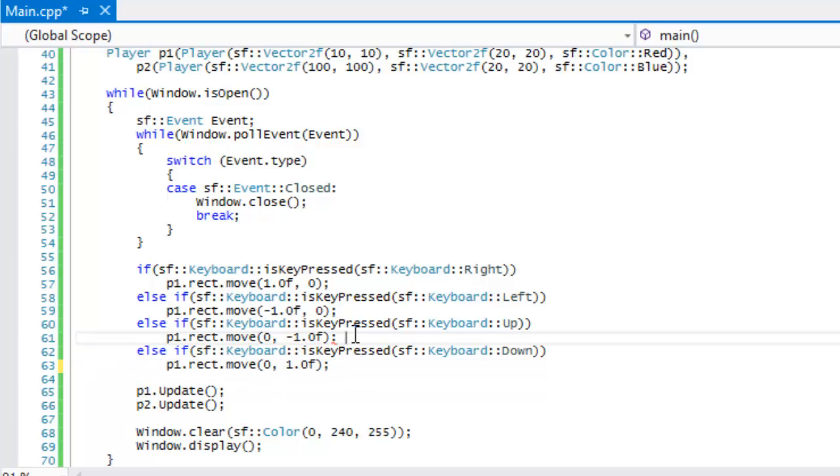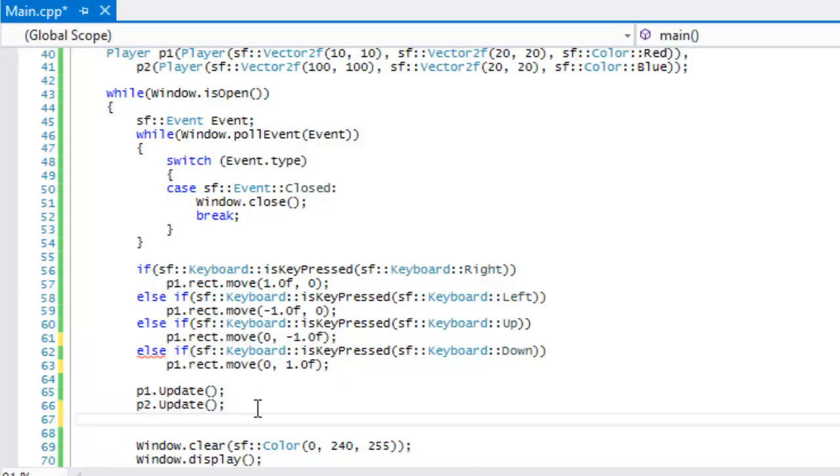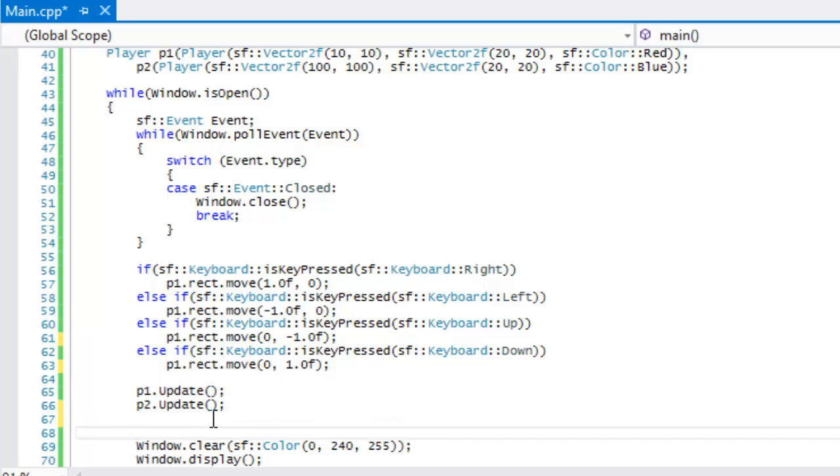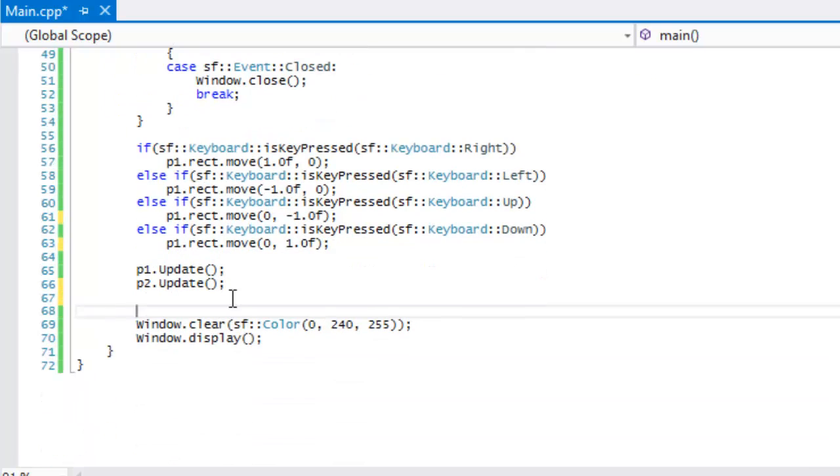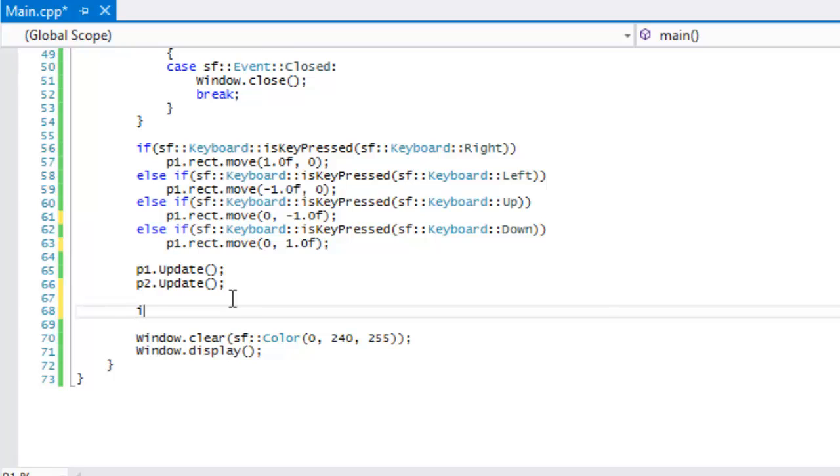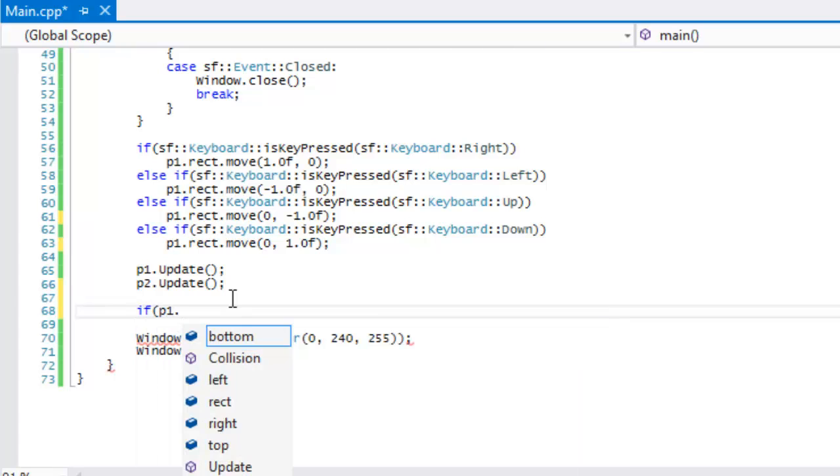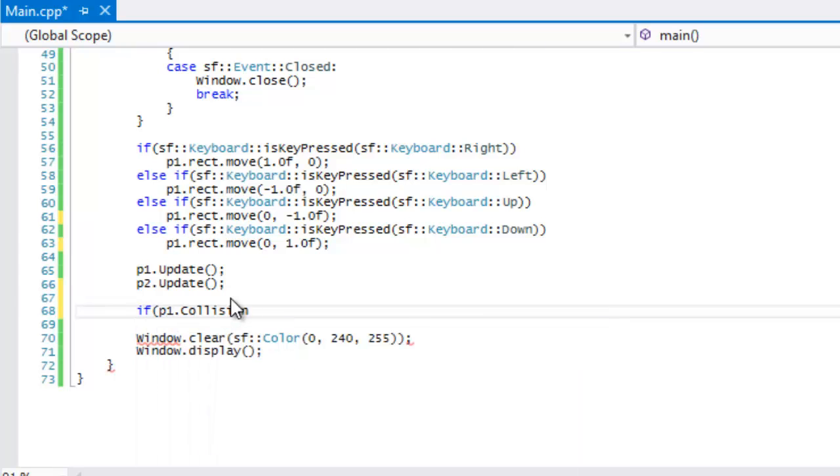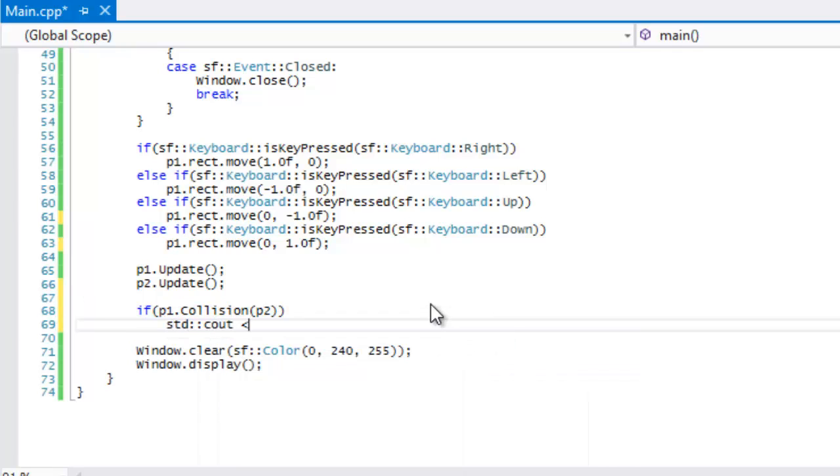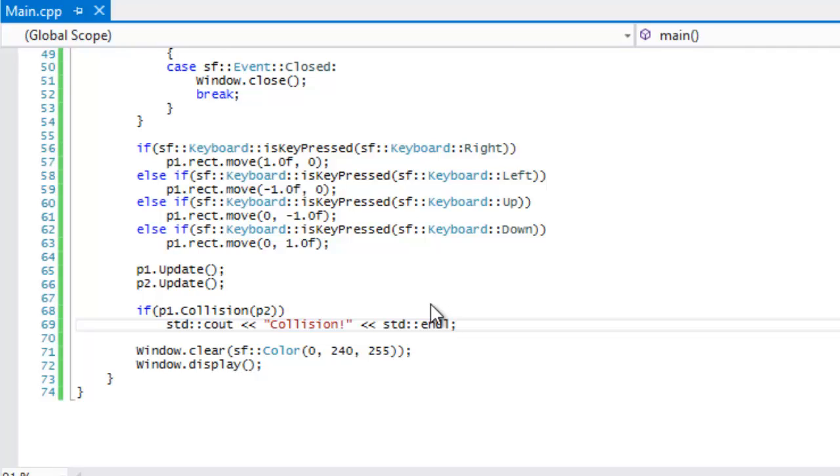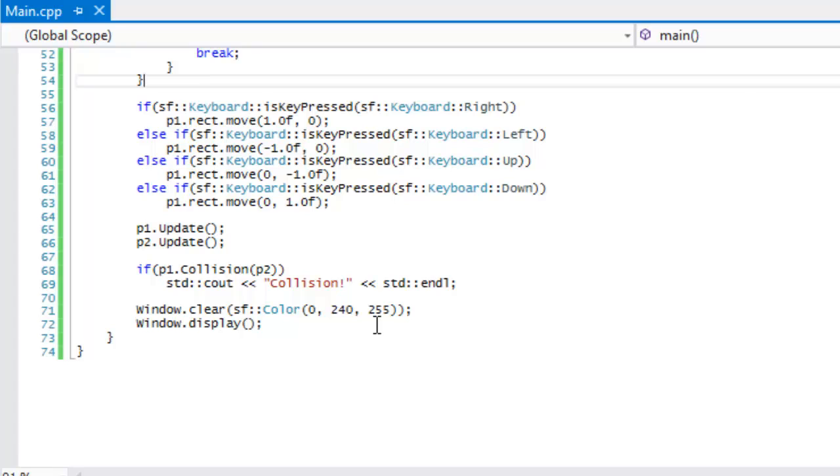That's just going to move the player. Then we're going to update the player's position. It's going to set all the stuff that we need for bottom, top, left and right. Then we're going to check for player collision. We're going to say that if P1.collision, and we're going to pass in the P2 in there. So if it has collided, then we're just going to write a message and we're going to say collision. If not, then we're not going to display anything to the screen. So let's run this right now.